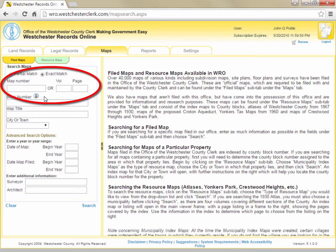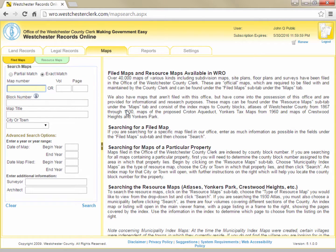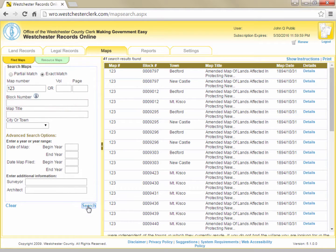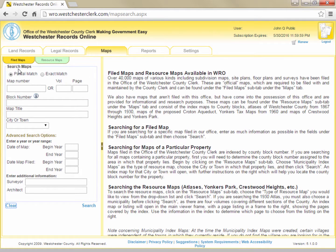The easiest way to find a map is to look it up by its map number. Often a recorded land record will include the map number of a related map. If you have the map number for the map you are seeking, or the volume and page for an older map, simply type the number in the map number field, or the volume and page in the volume and page fields, and then hit enter or click Search. When searching by map number, it's generally a good idea to make sure the exact match bubble is filled at the top.